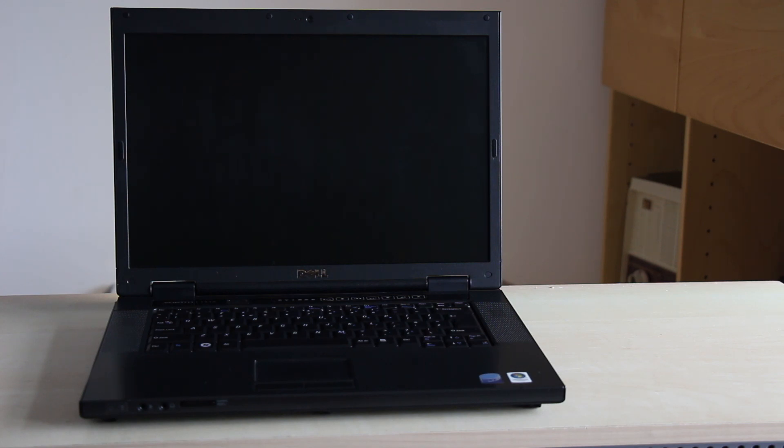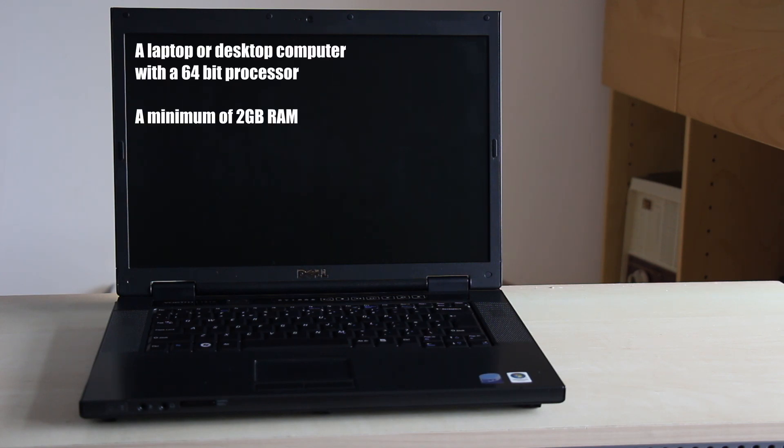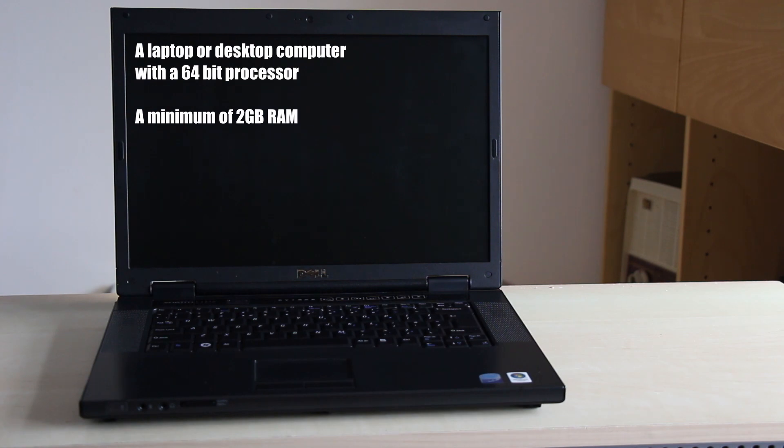You will require a computer with a 64-bit processor. Computers made in the last 15 years will have one and with a minimum of 2GB of RAM.